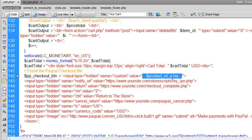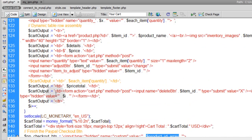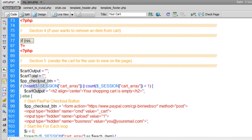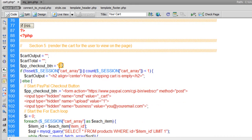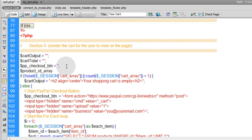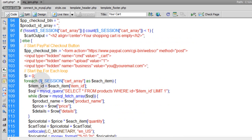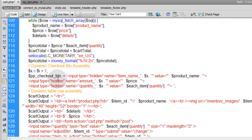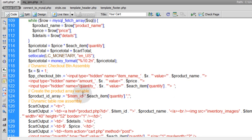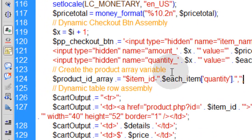I'm going to send a variable called product ID array. We have to initialize that up top, above the for each loop, right here with all these other initialized variables. Now to assemble that variable is pretty simple — you go into the for each loop and put it right here under dynamic checkout button assembly.